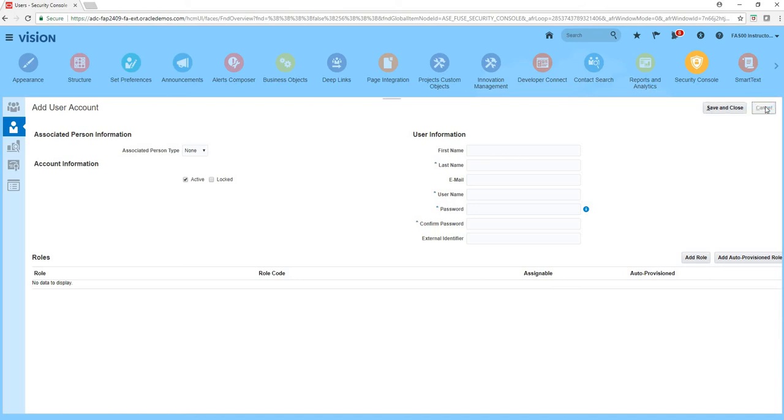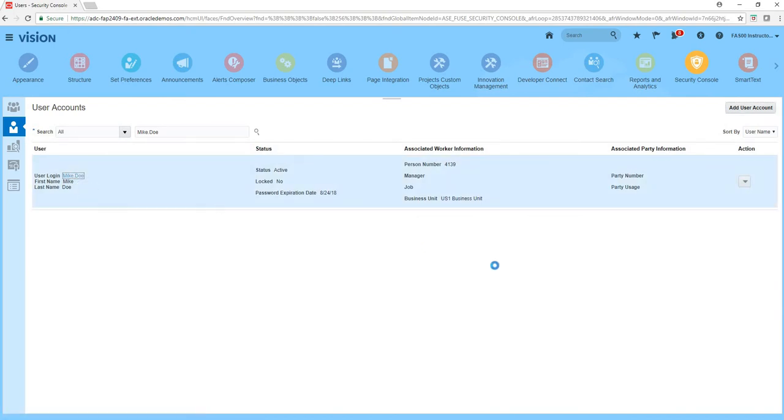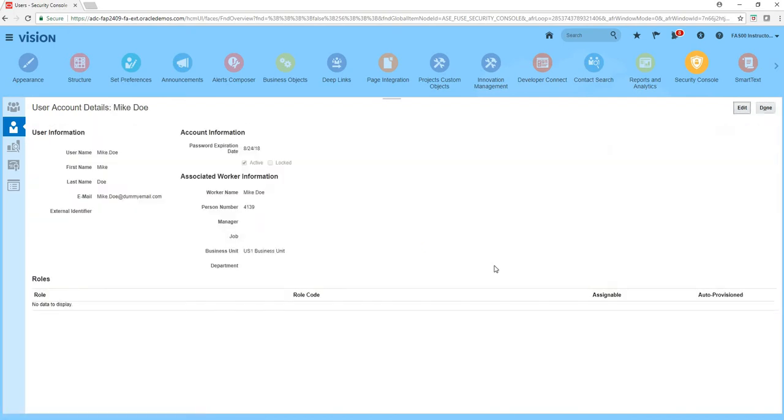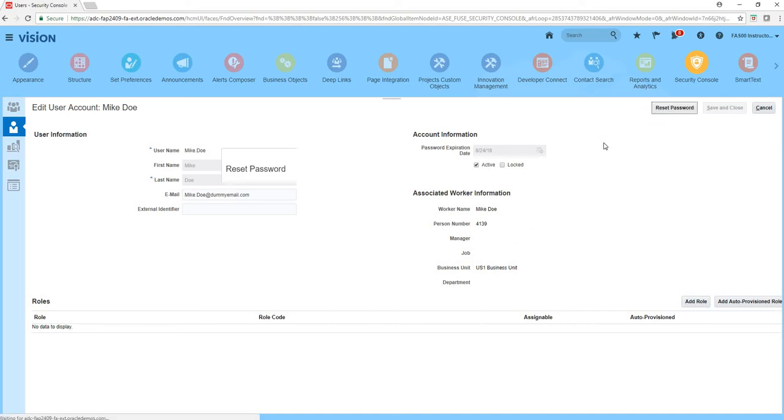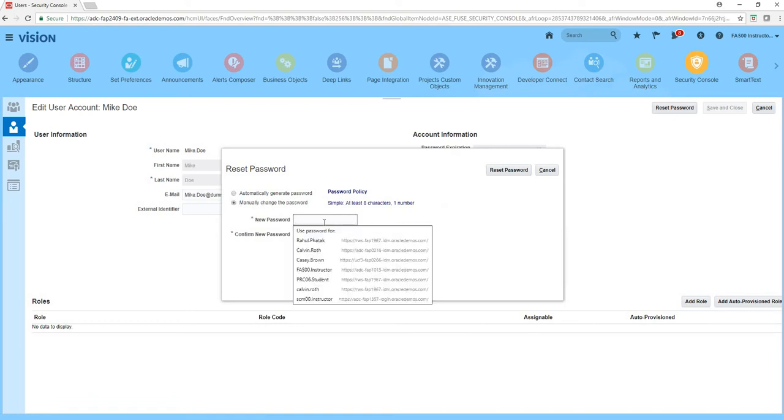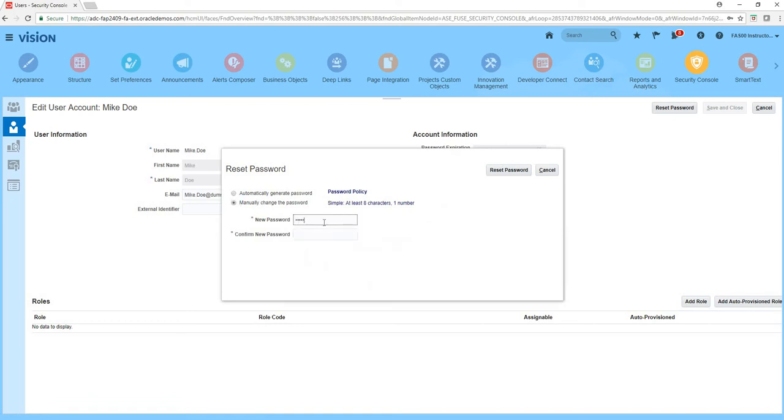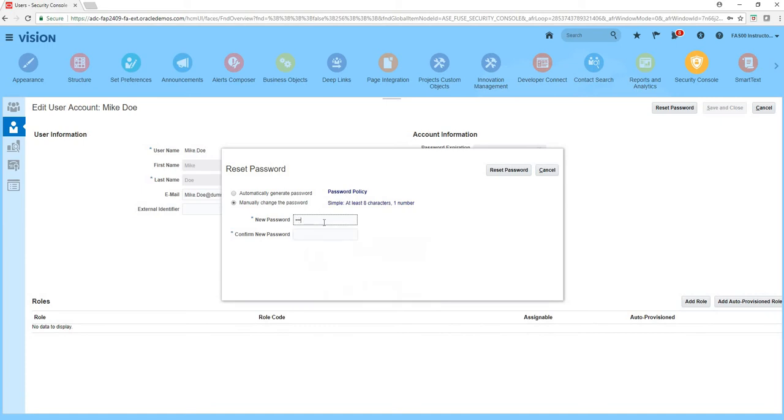So let's go back to Mike Doe, click on edit. So now what we are going to do is grant him certain job roles and let's reset his password as well while we are there. So I'm going to manually change the password and just say welcome one two three, and reset password.